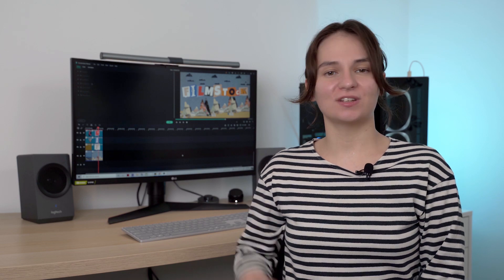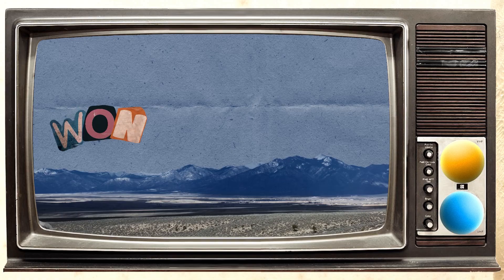Hey everyone, I'm Veronica and in today's video I'll be showing you how you can create a magazine cutout letter intro just like this one.